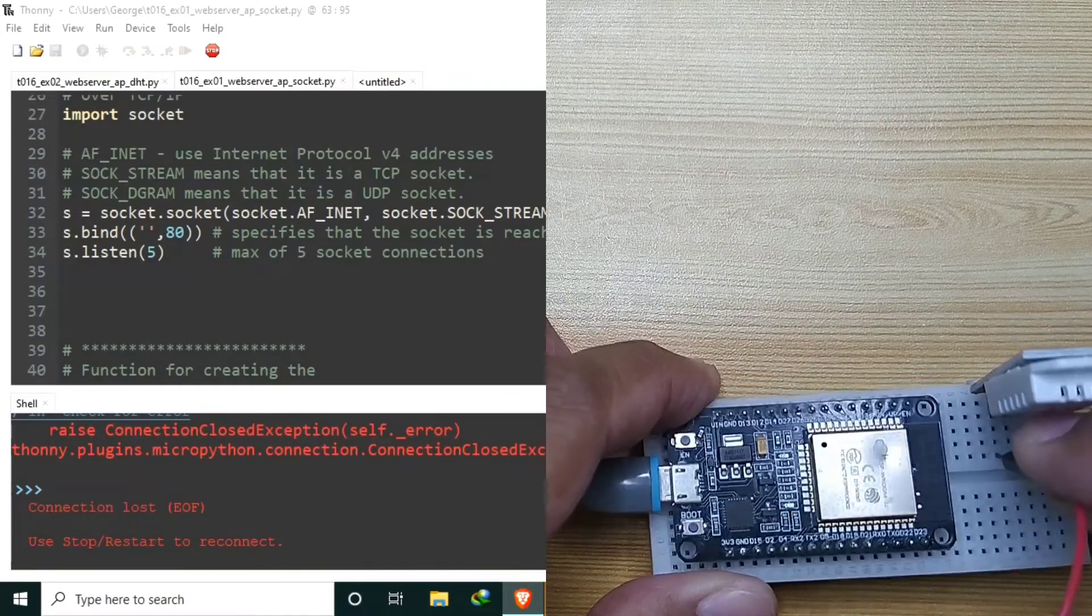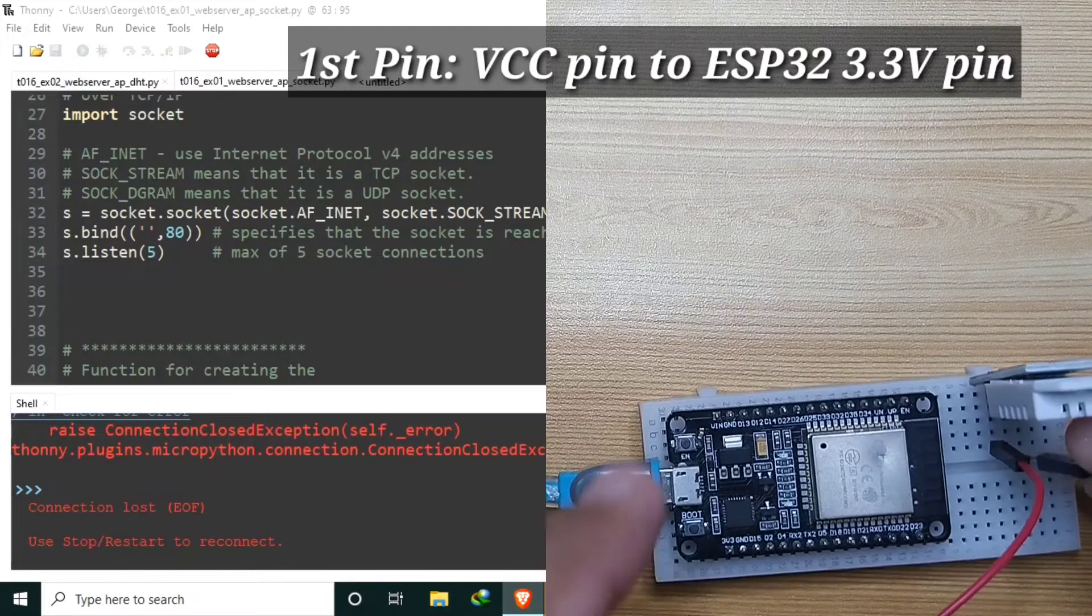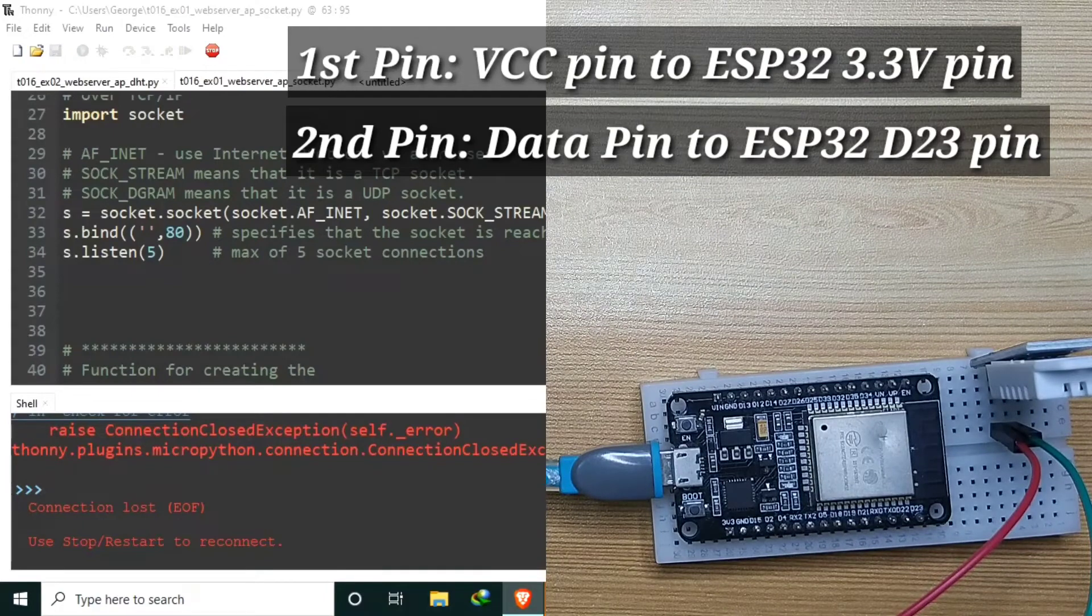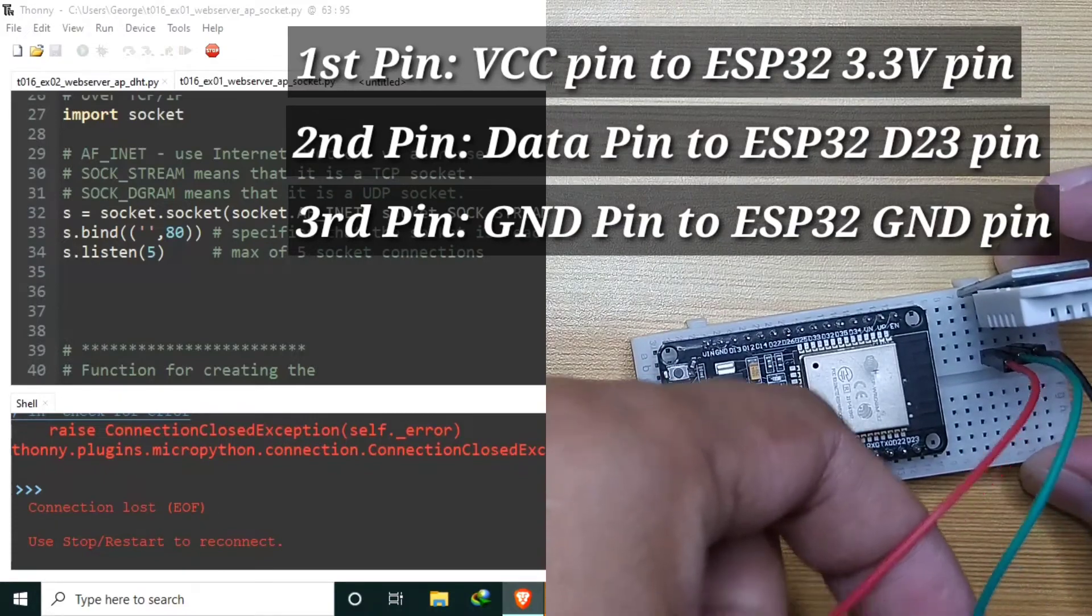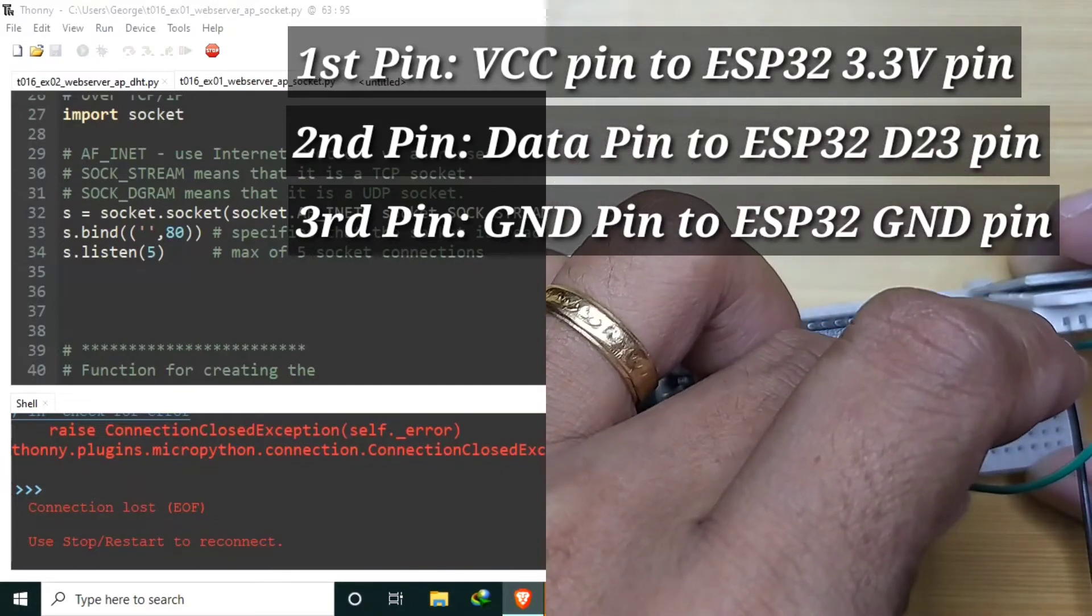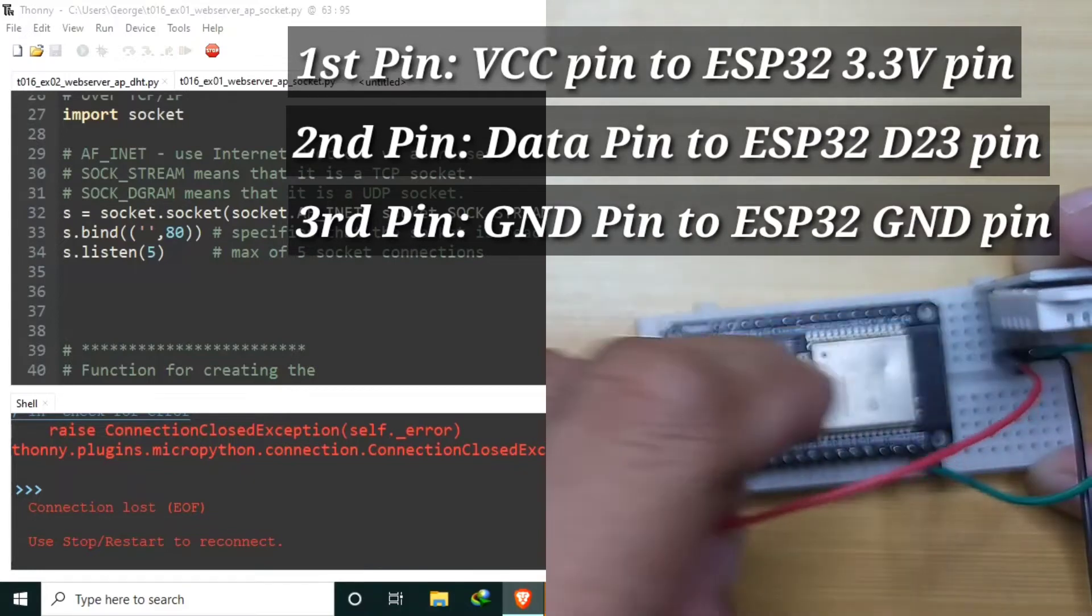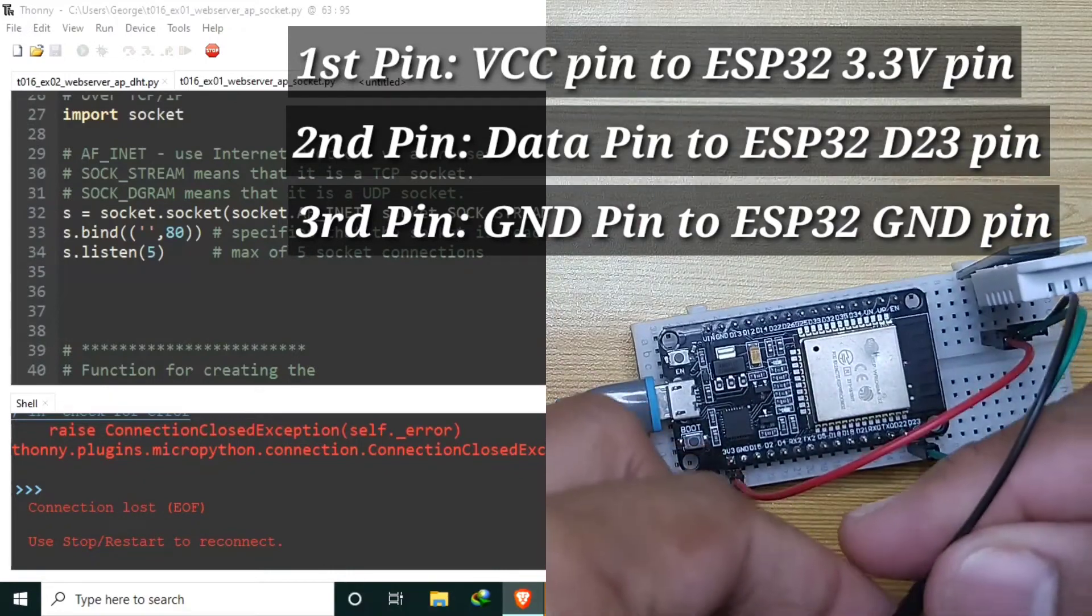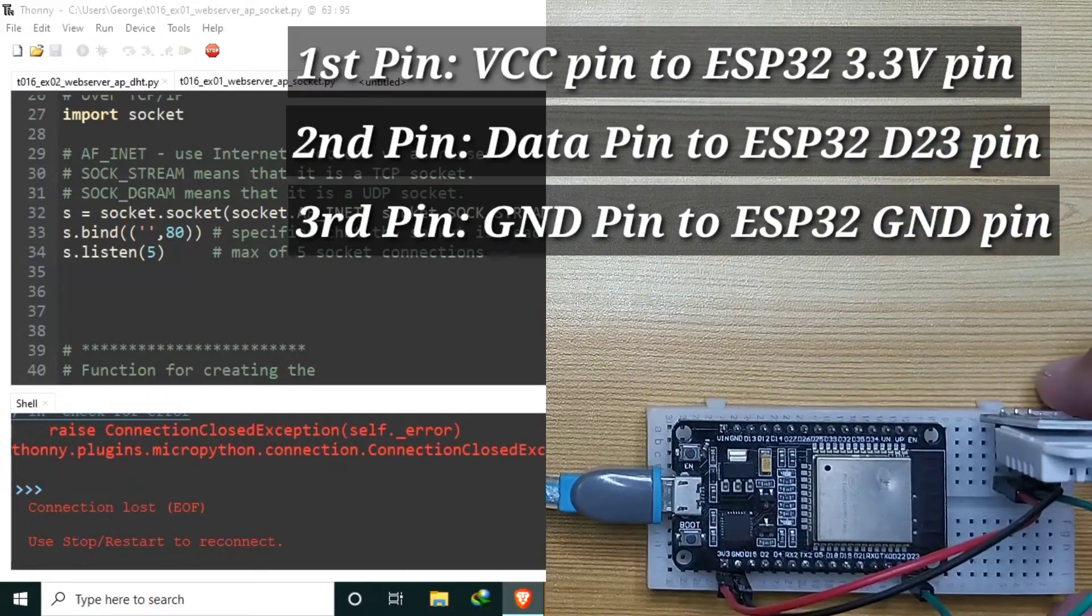I will use some jumper wires. The first pin is VCC to ESP32 3.3 volts. The middle pin is data to pin 23 of ESP32. And the third pin is ground to ESP32 ground.